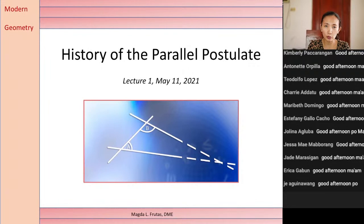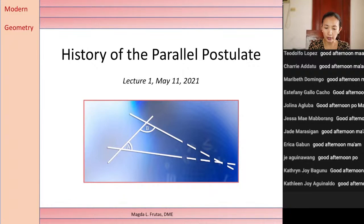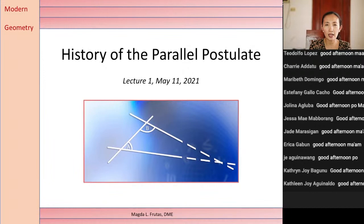This afternoon we shall look into several attempts made by early mathematicians to prove the fifth postulate of Euclid, which is the parallel postulate. This is not your first time to hear about Euclid — you have heard about him in your history of mathematics and in your previous sessions. Who is Euclid? Aside from knowing that he is the founder of geometry, he is of course known for his treatise, his book the Elements. There is not much information about his personal details, but what we know is that he lived around 300 BC, that he was Greek, and that he must have studied in Plato's Academy, after which he was able to put up his own school in Alexandria.